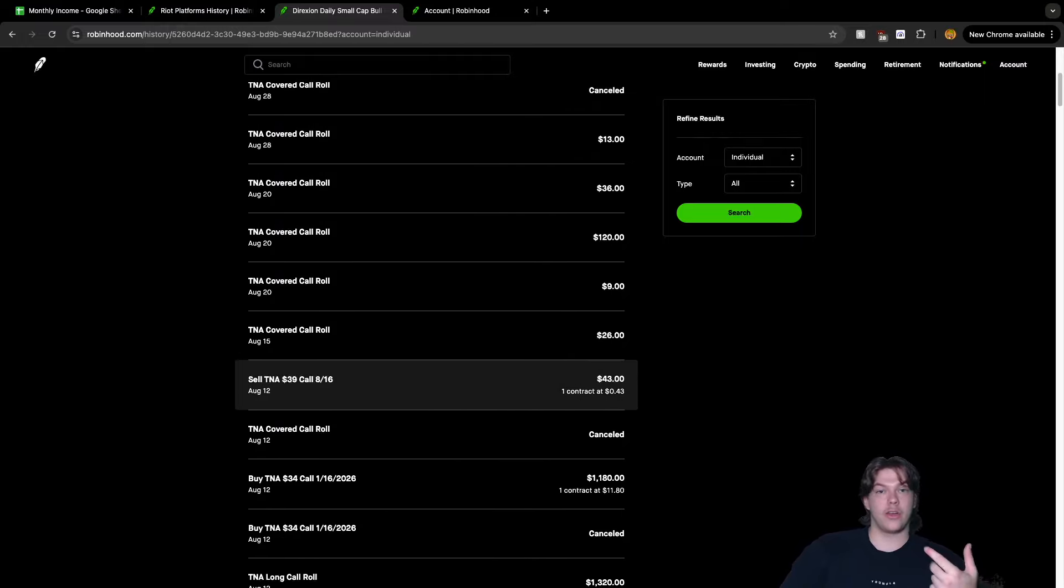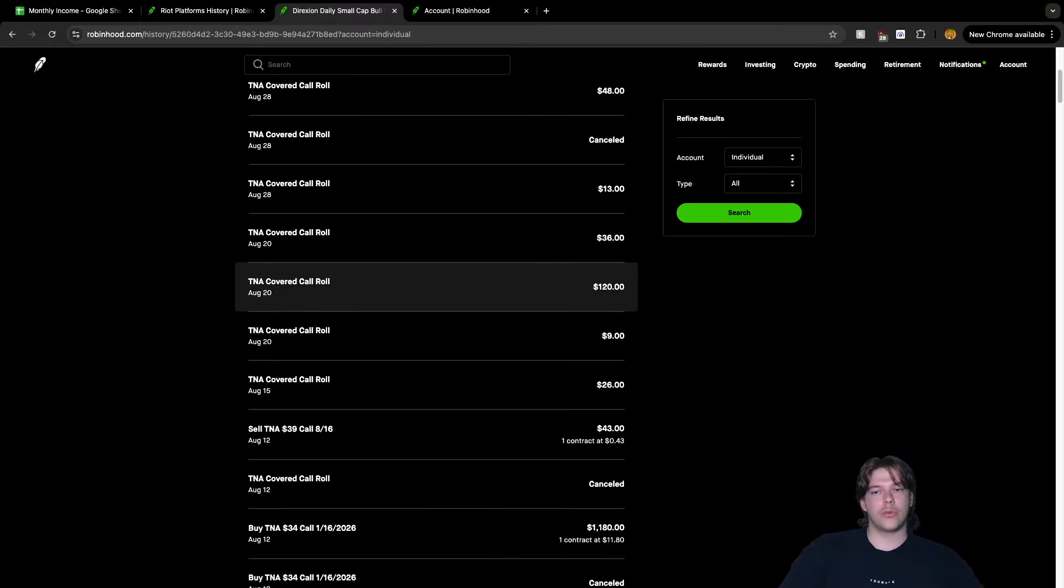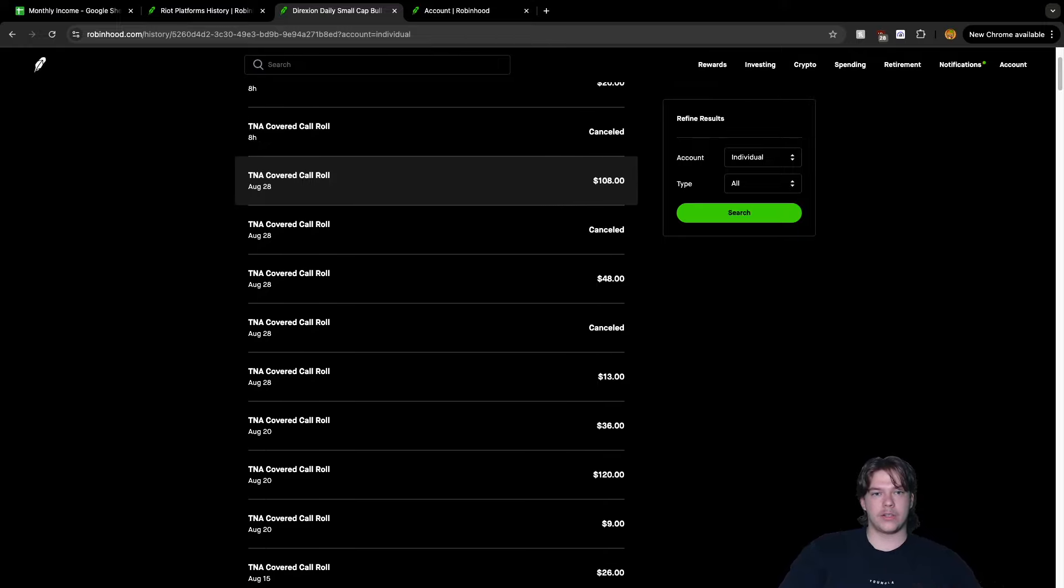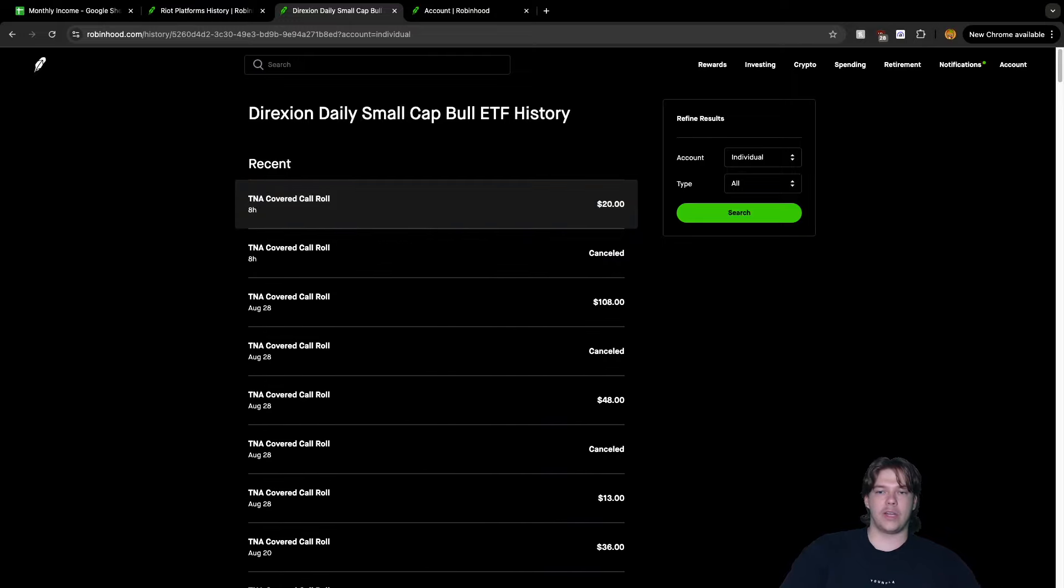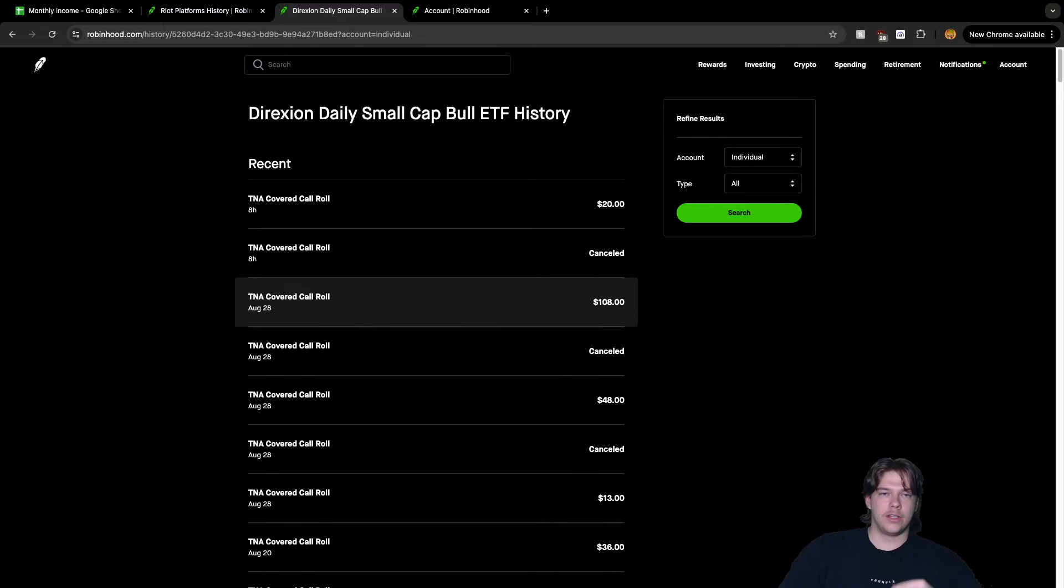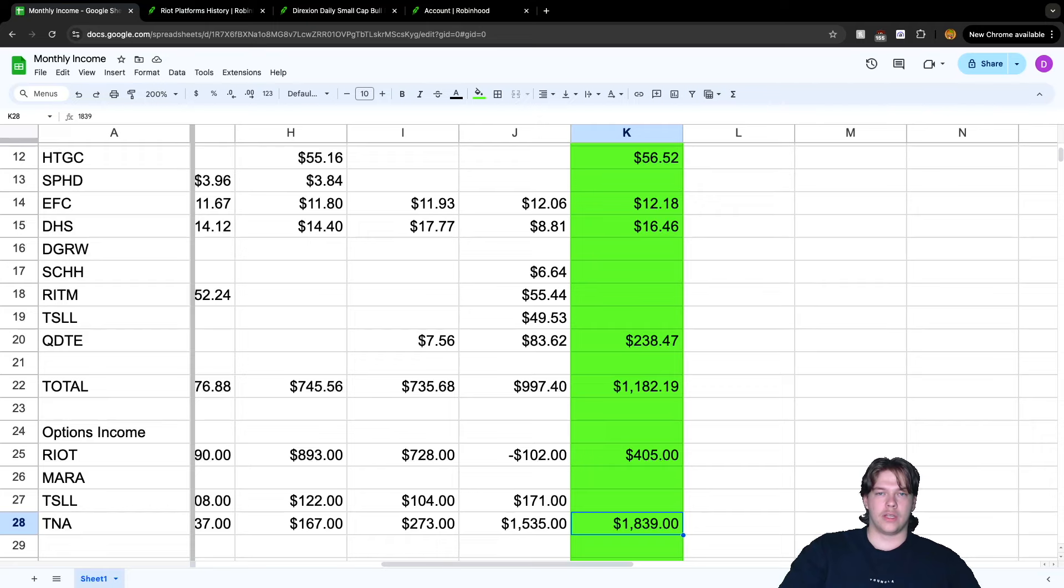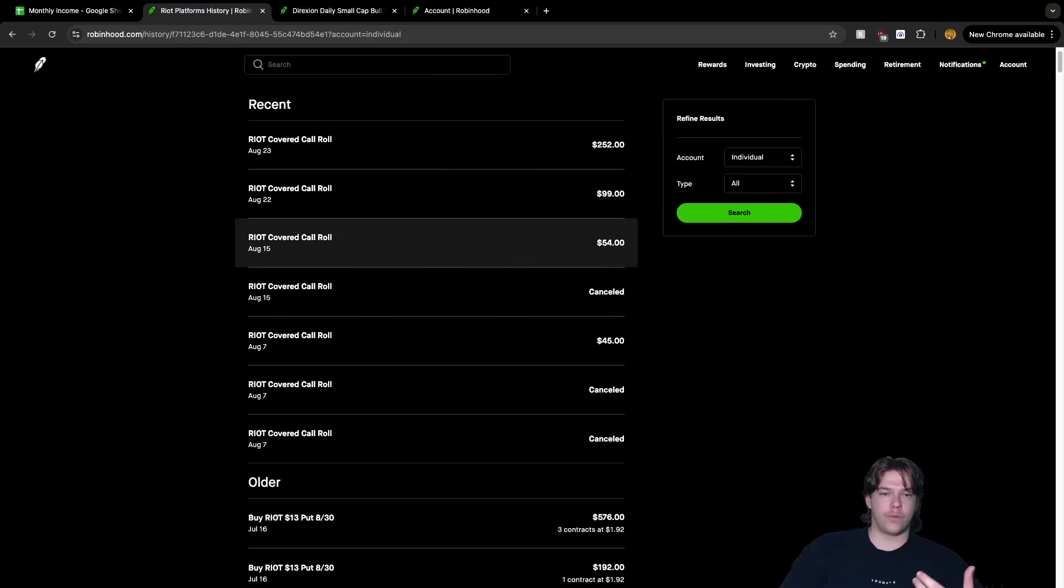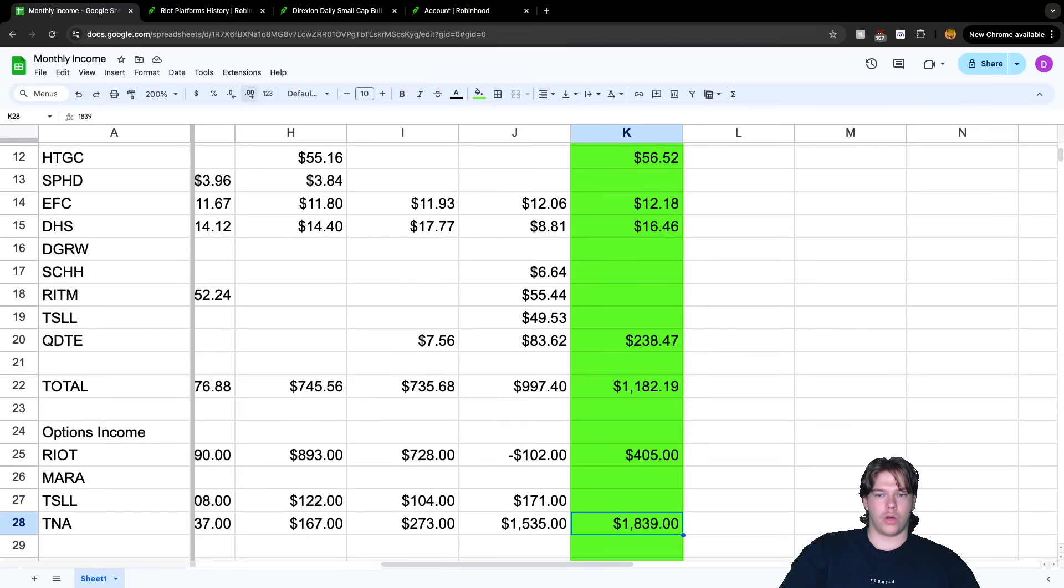These were rolls from August 2nd to August 9th, so I'm counting them as August income. We have $102, then $504, $164, $330, $66. This is where I rolled one of my long contracts up, got $1,320 in cash, used that to buy another contract expiring in 2026, then sold more contracts. That's where I added the contract - $43, $26, $9, $120, $36, $13, $48, $108.